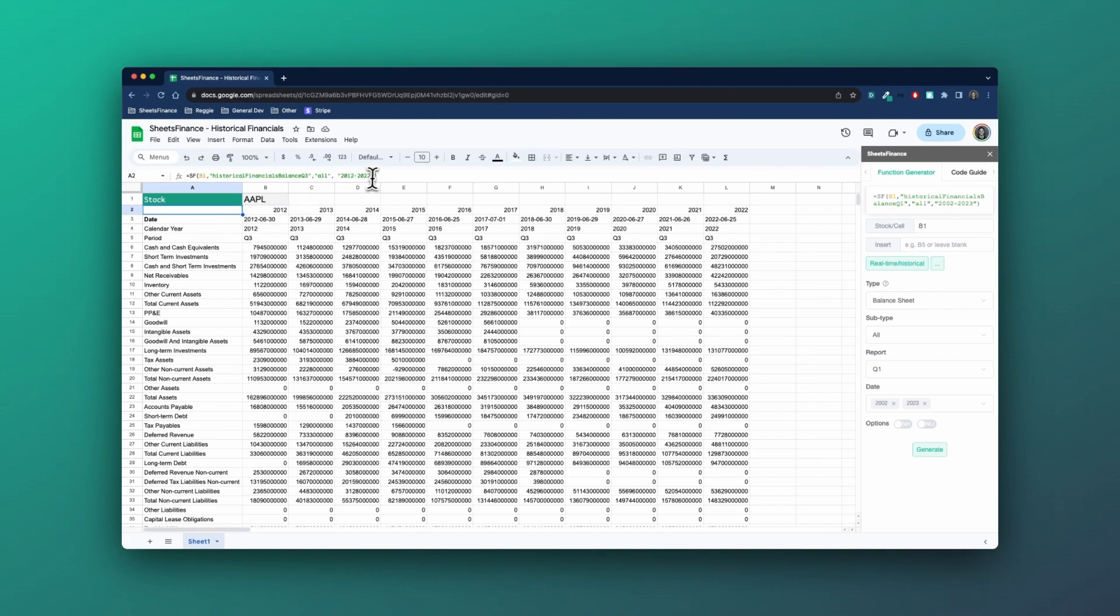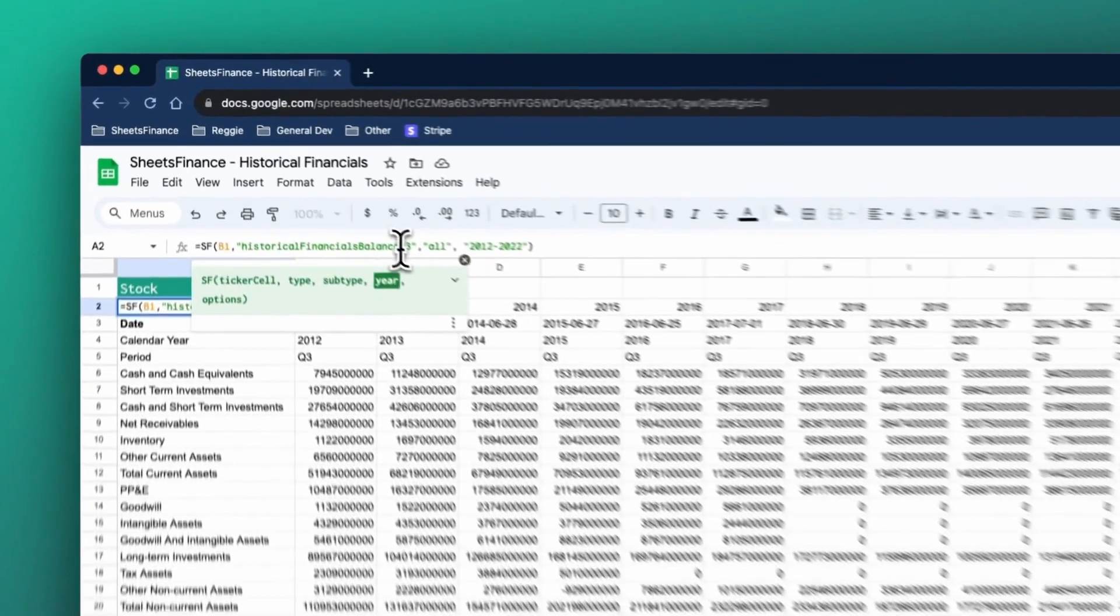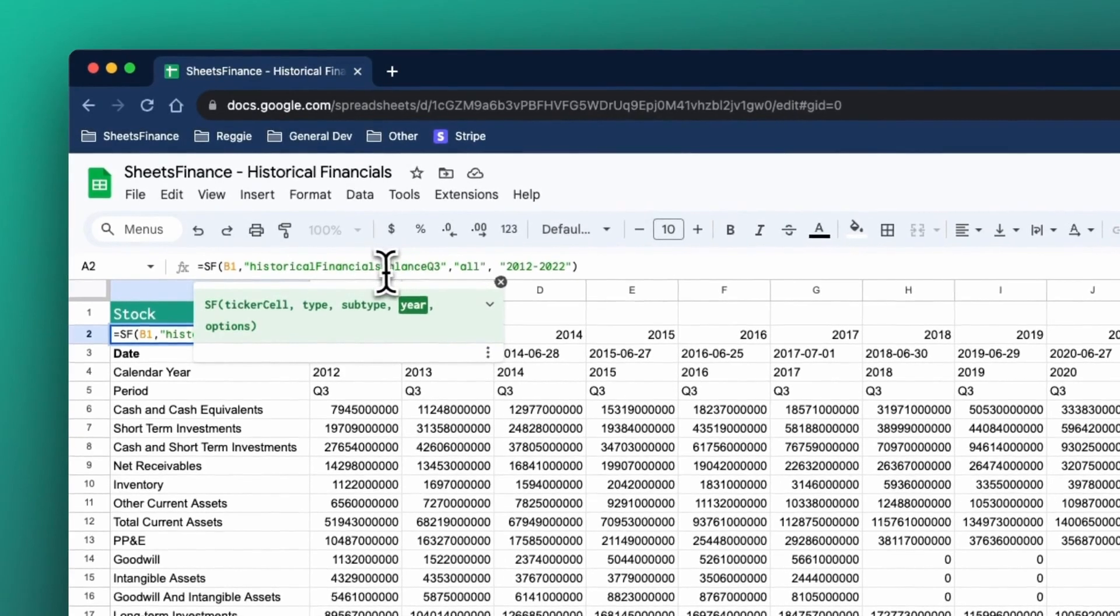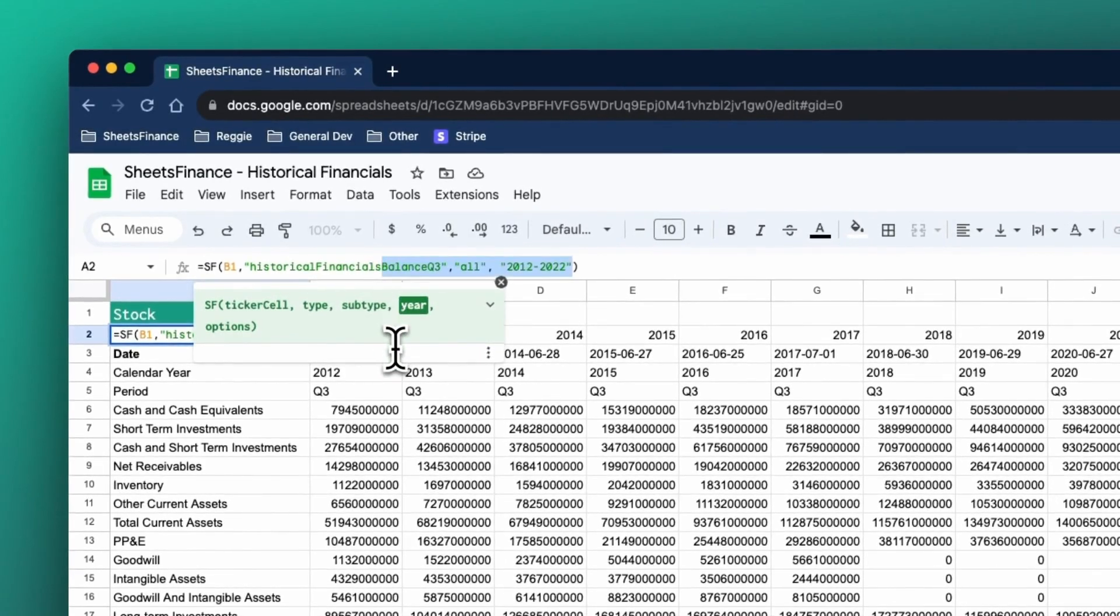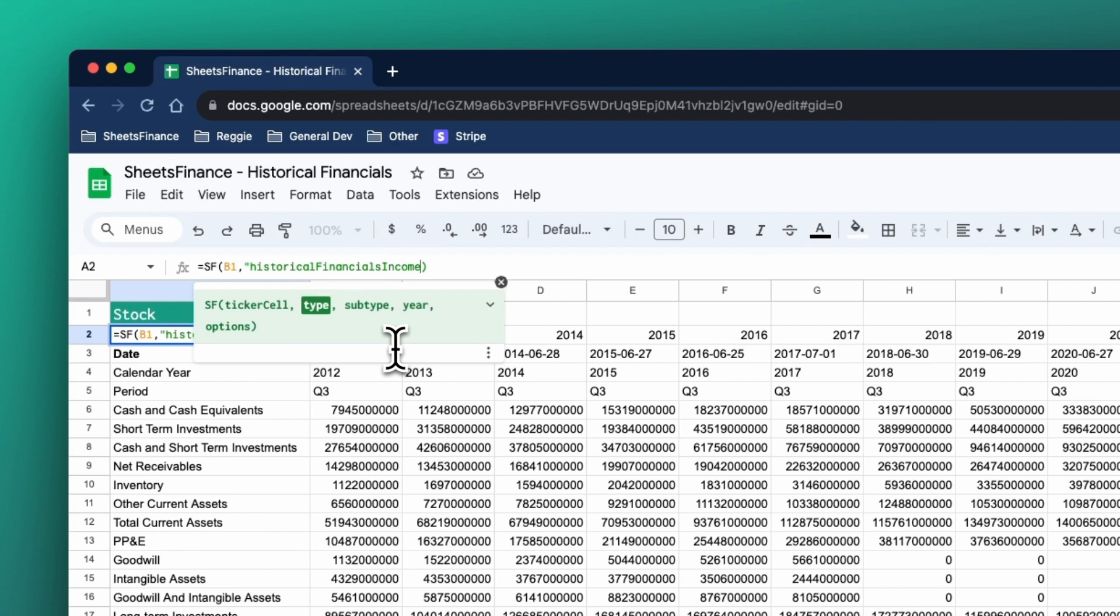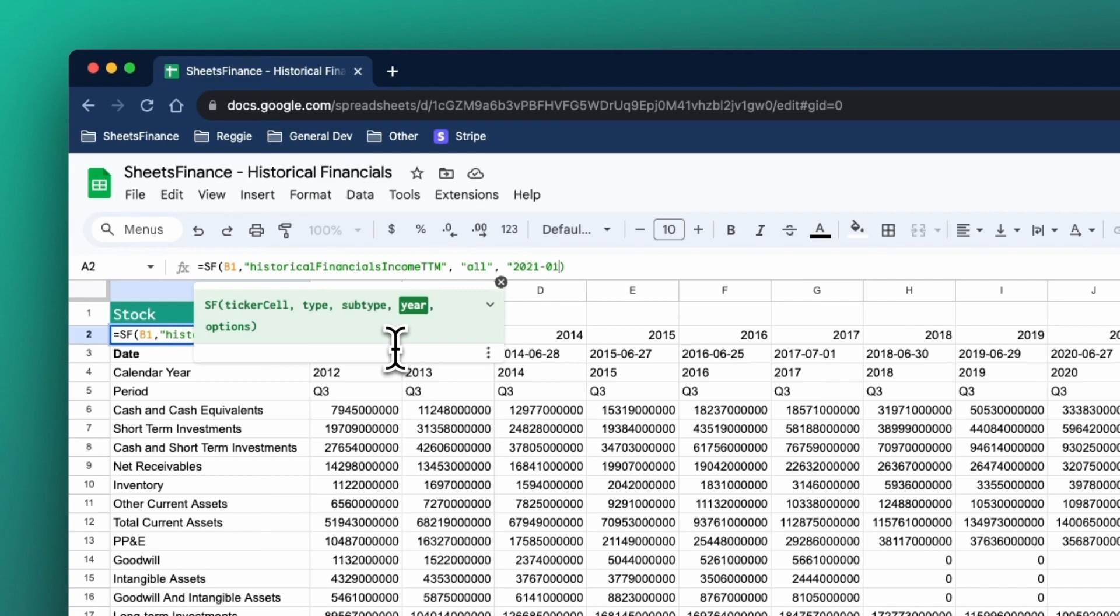One last feature that exists in Sheets Finance is what we call TTM reports. So if I head back here and I do historical financials income, for instance, and I then add the suffix TTM as part of the type there, I then say all because I want to display all and I pick a certain date in history. Let's just say the first, the first 2021.